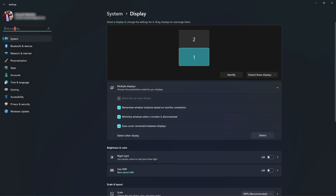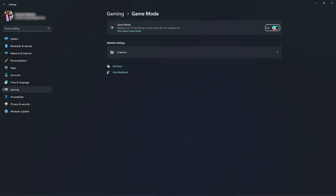Next, search for Game Mode and turn on Game Mode. This is going to make sure that none of the other applications are running or consuming RAM in the background, allowing you to get much faster performance while gaming.